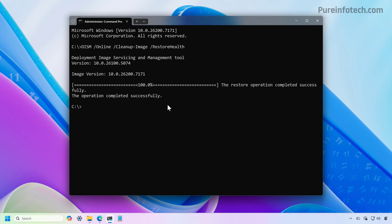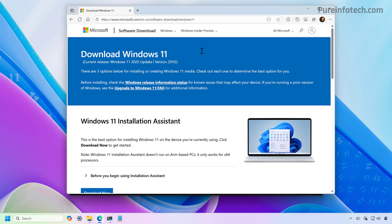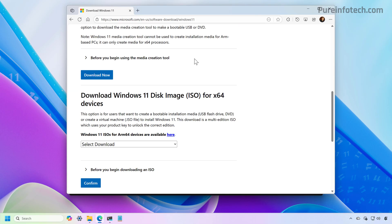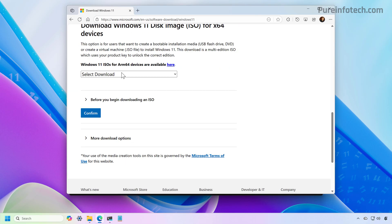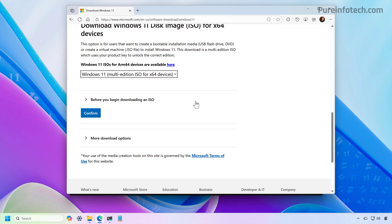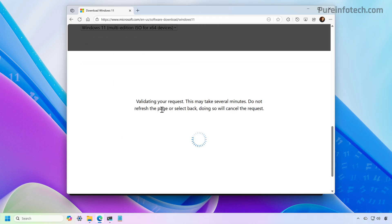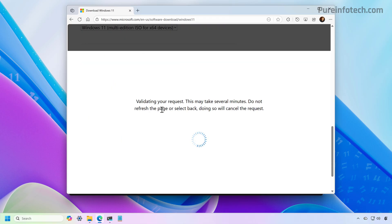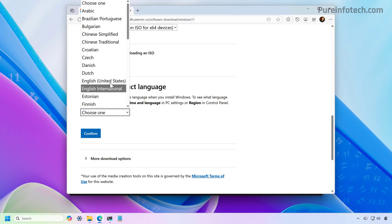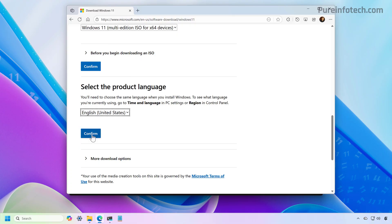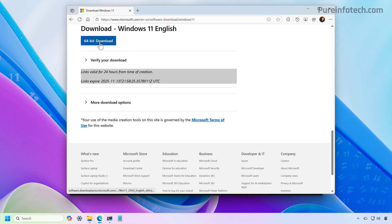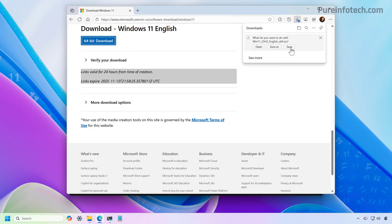So if you're running version 23H2, you can download the official ISO file from the official Microsoft website. And then from here, you just need to select the Windows 11 ISO and just continue with the on-screen directions, choose the installation language, then click this button to save that file to your computer.